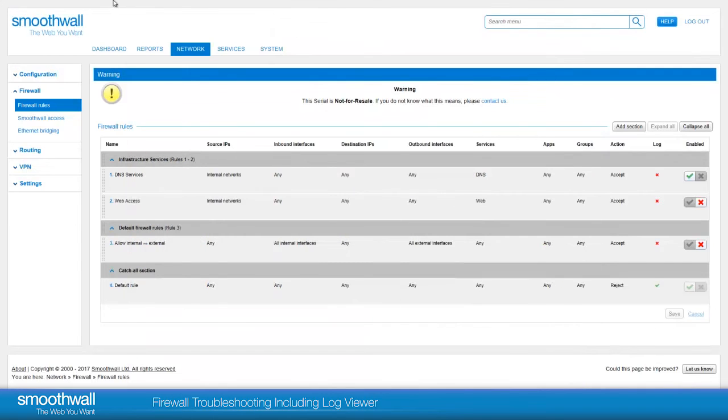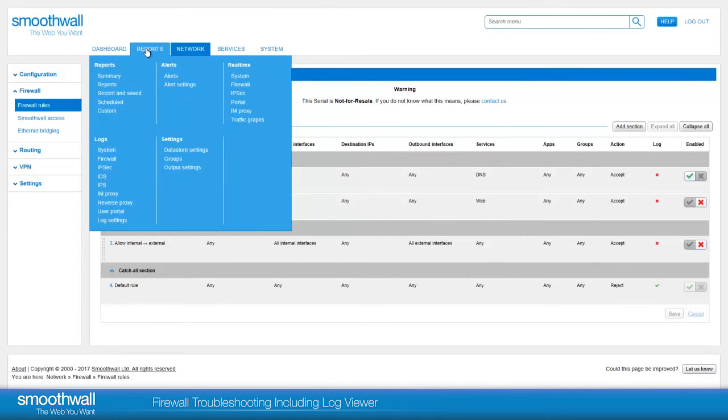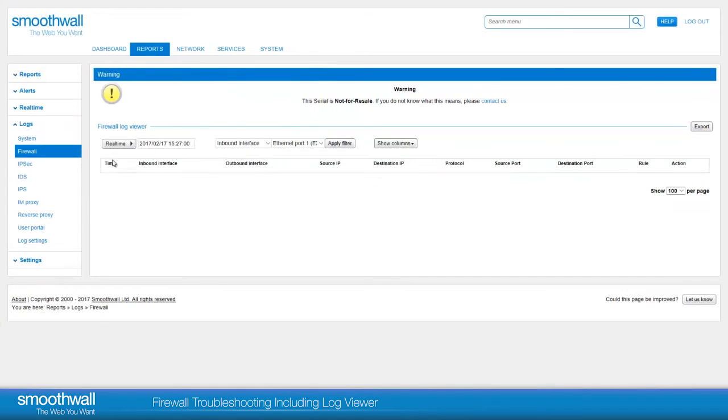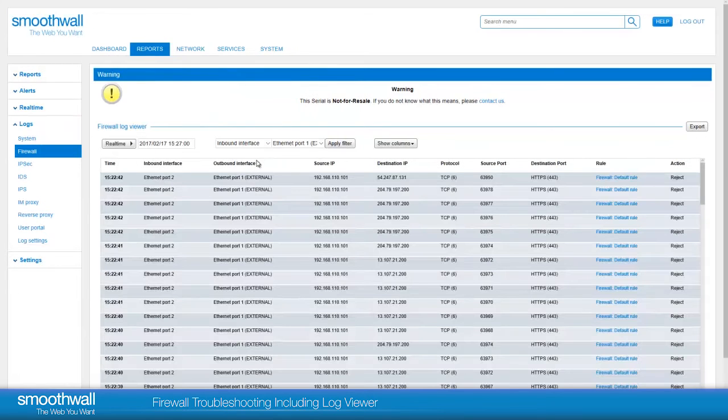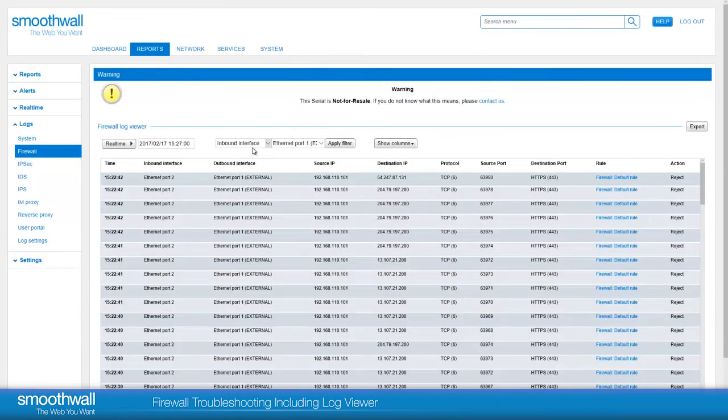The firewall logs are located under Reports, Logs, Firewall. Here we will see the firewall traffic we have enabled logging for.